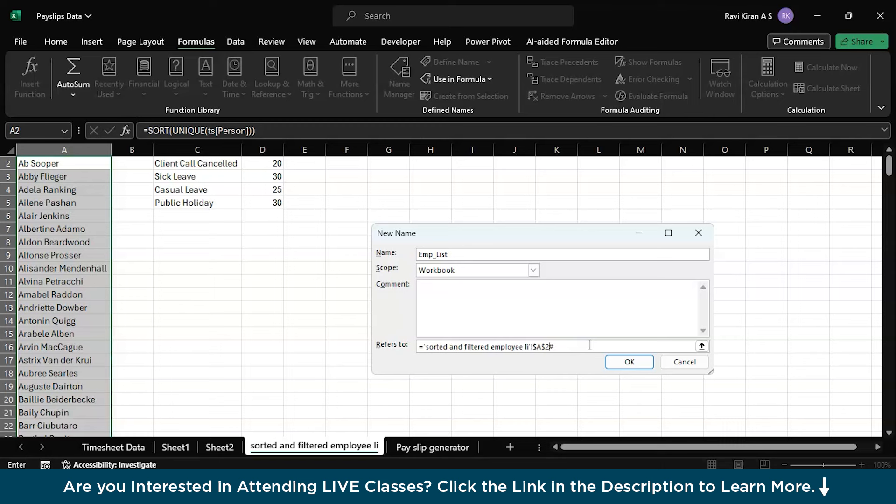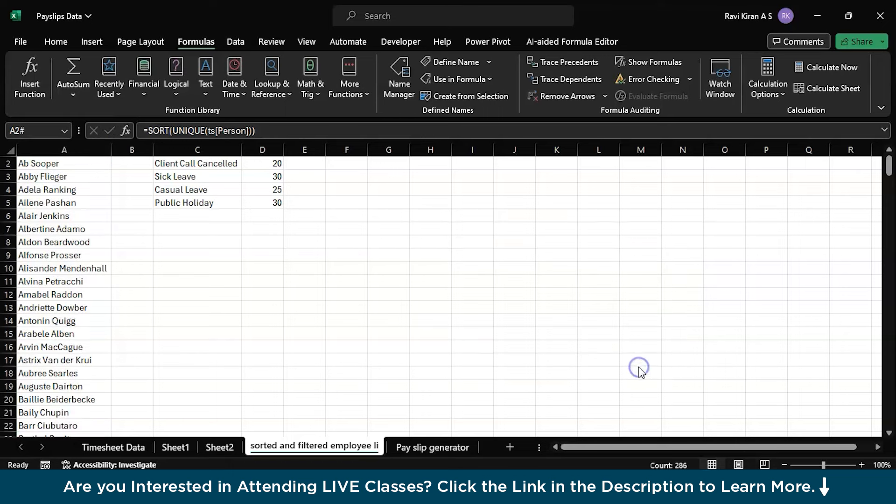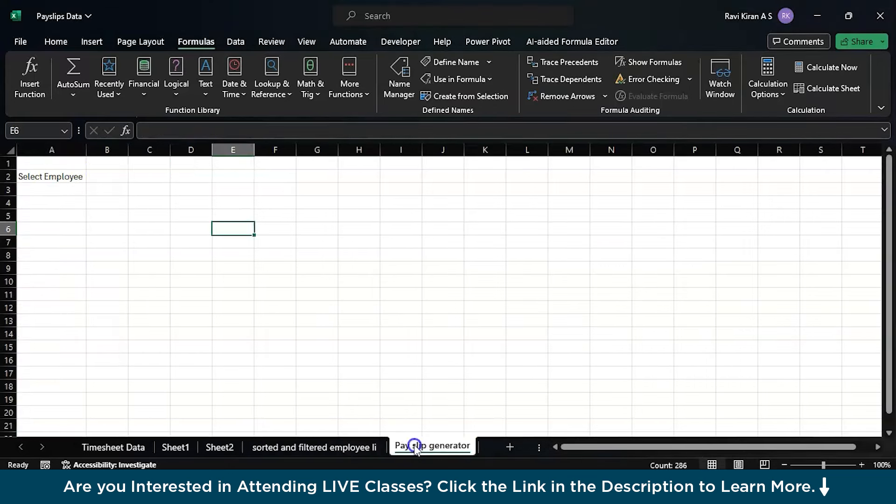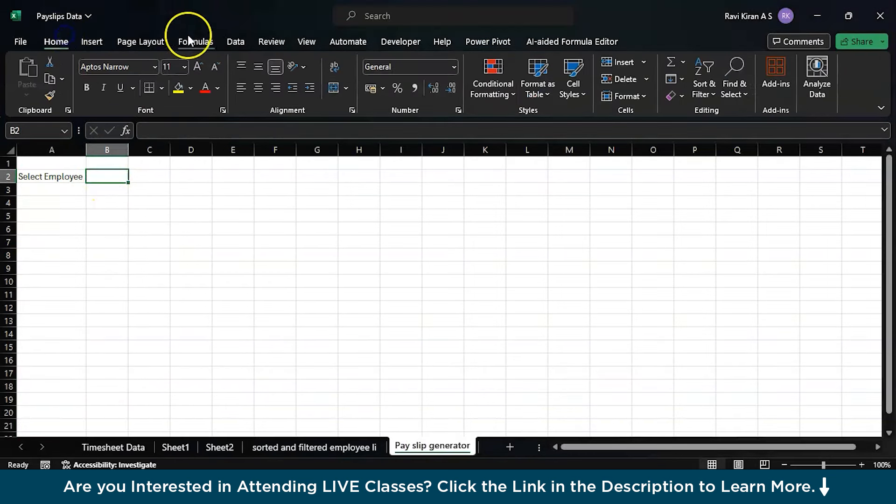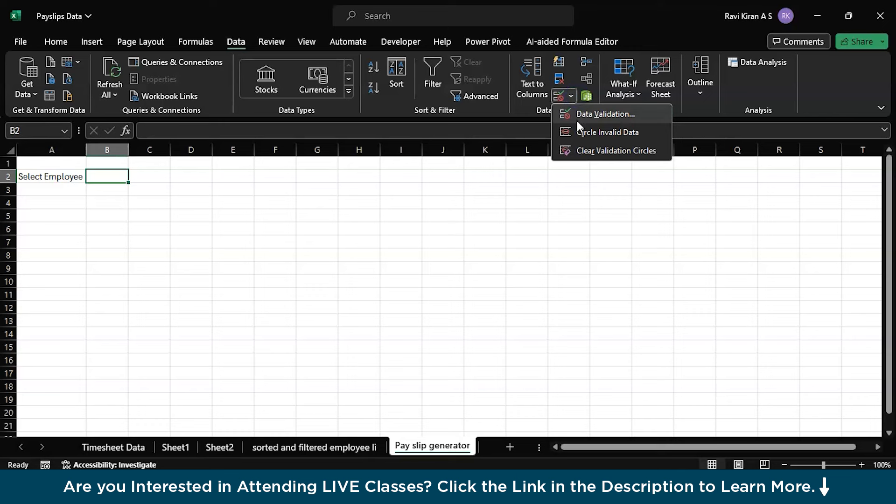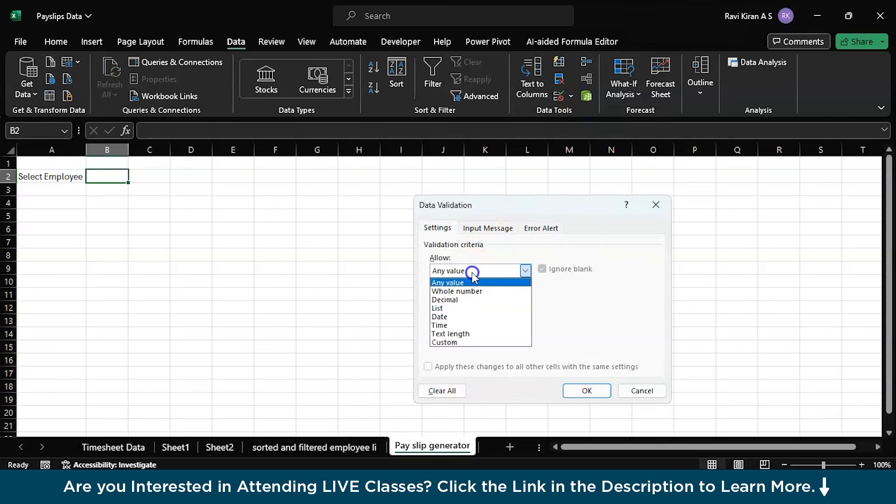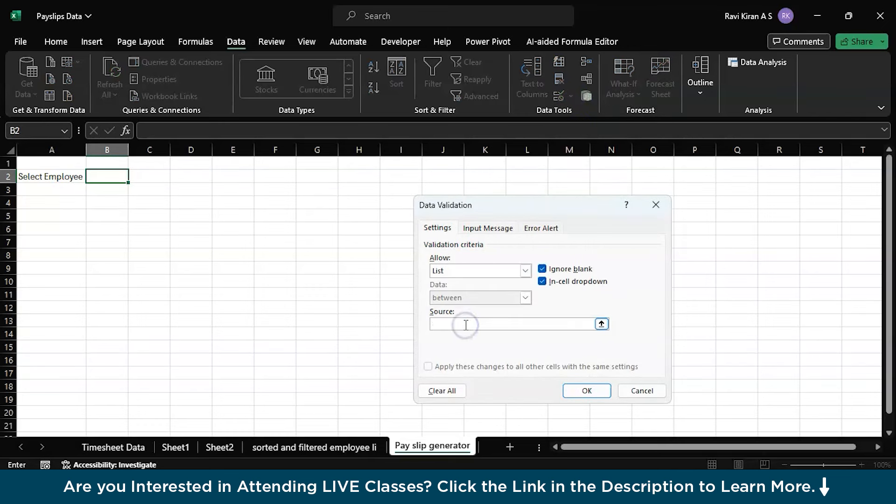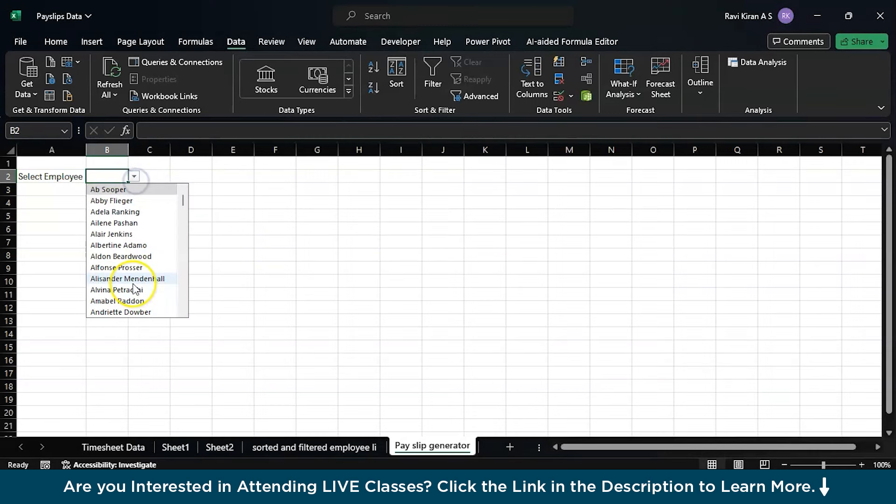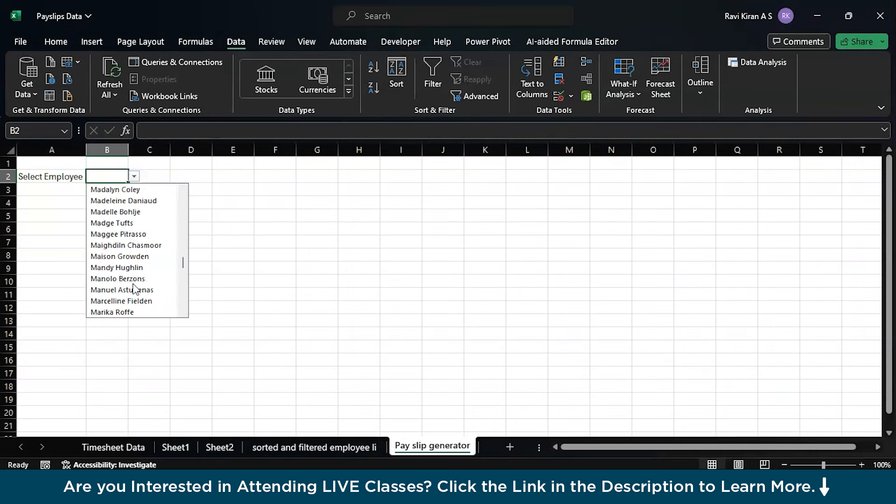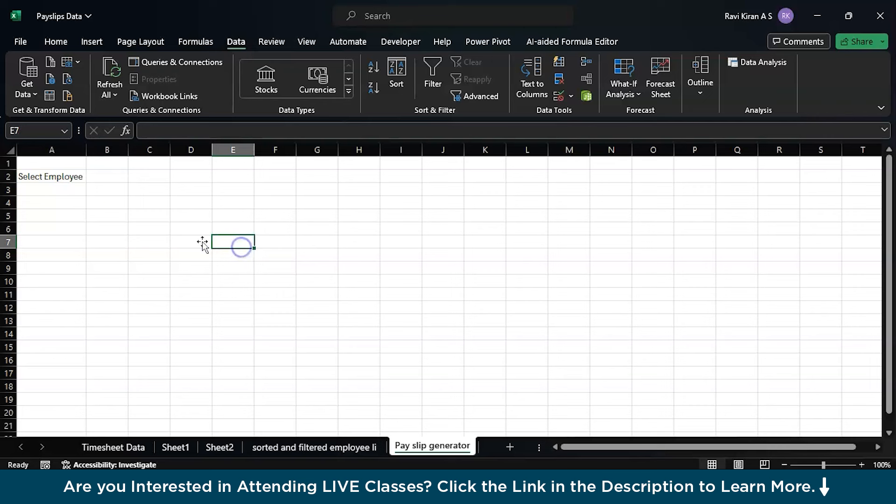In case if there is a new addition, you can enter that new addition and consider that as an employee. I've done that, just press OK. Now go to the payslip generator and create a data validation option. Let's clear this, go to data, data validation, and here you will be selecting the list and here you will be writing emp_list that you just created. Press OK. Now you have the employees list and in case if you add a new employee at the end, he or she will also be considered as an employee.